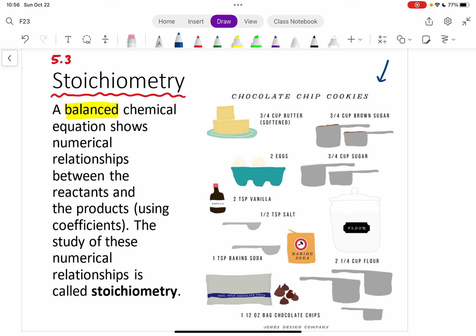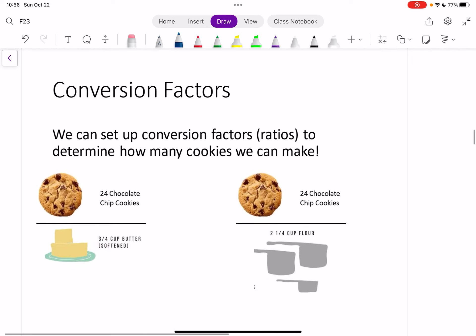Over here I've got a recipe for chocolate chip cookies — a bunch of ingredients that go in to make my chocolate chip cookies. Sometimes you don't know how many cookies you can make. Maybe you can't make the full recipe that's supposed to make 24 chocolate chip cookies because you don't have enough of one ingredient. What we can do in that case is set up things called conversion factors, which is just a fancy way of saying fractions.